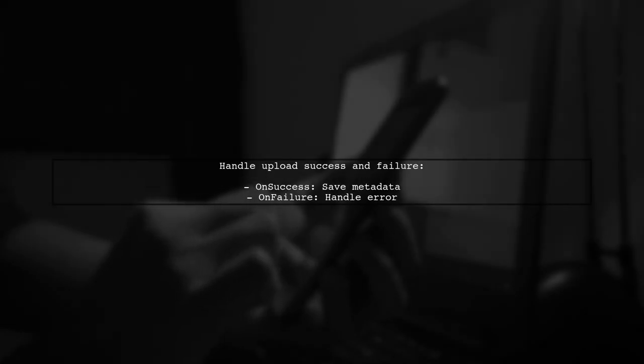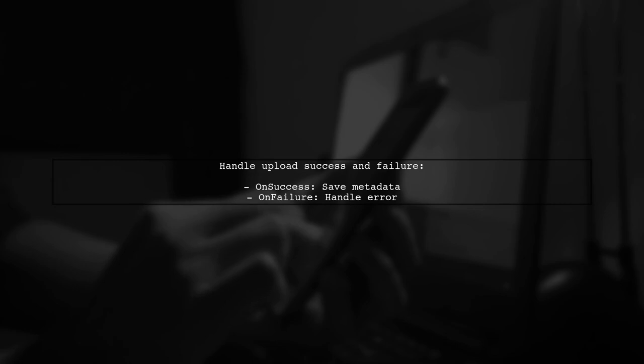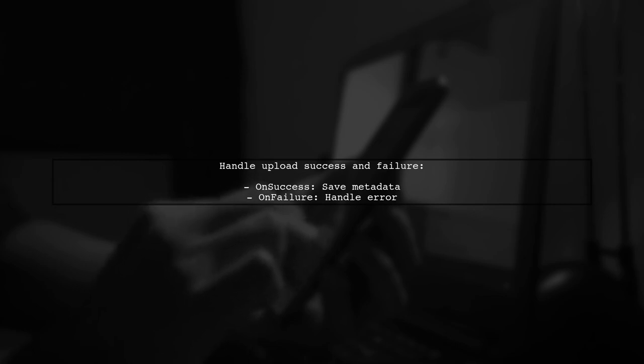Make sure to handle success and failure cases during the upload process. This ensures you can manage your files effectively.